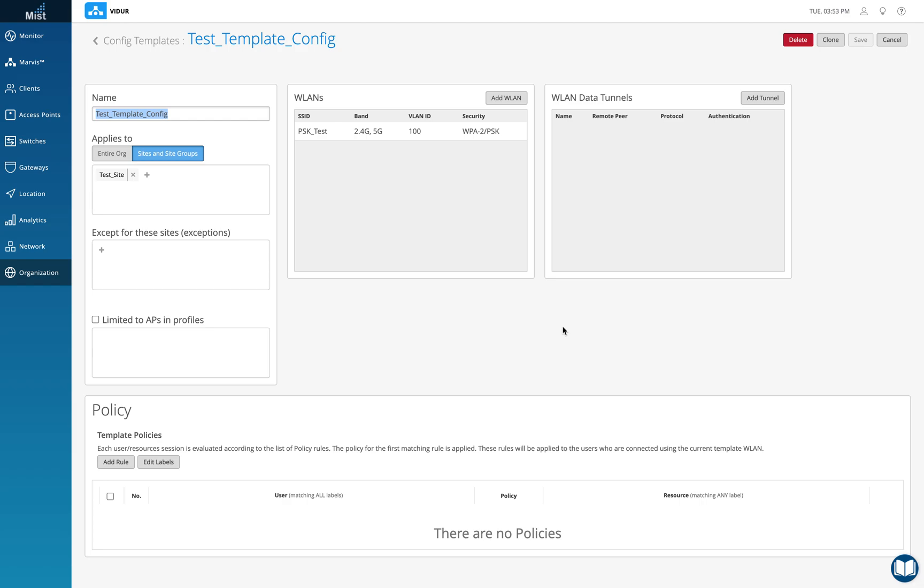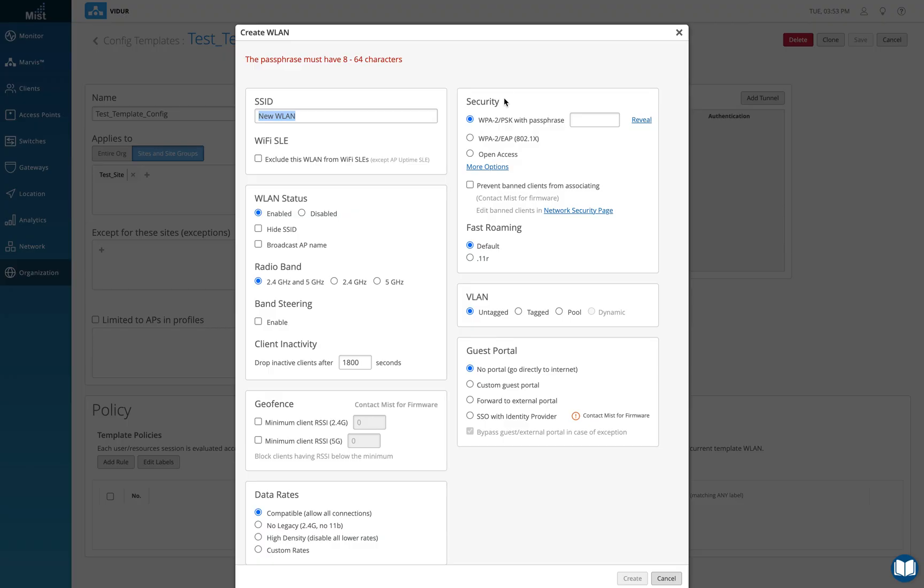So I'm going to paste the link of that video in the description so that you can visit and understand what each option means here. We're going to keep this video short and click on add a WLAN here.